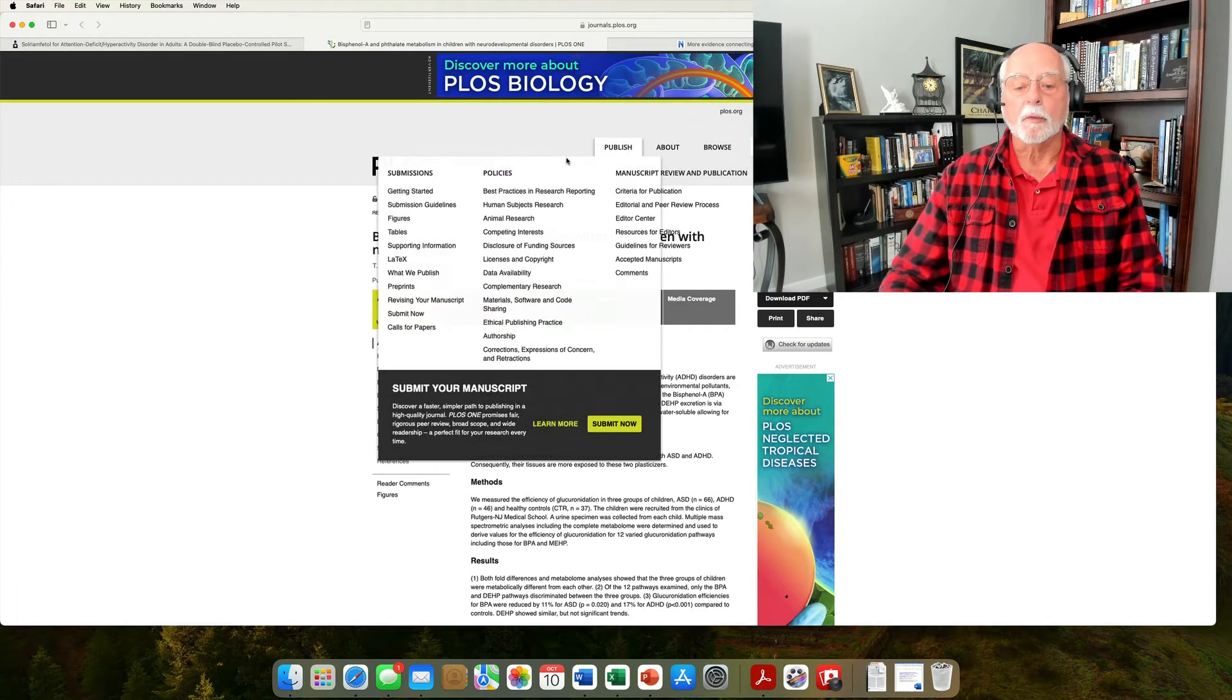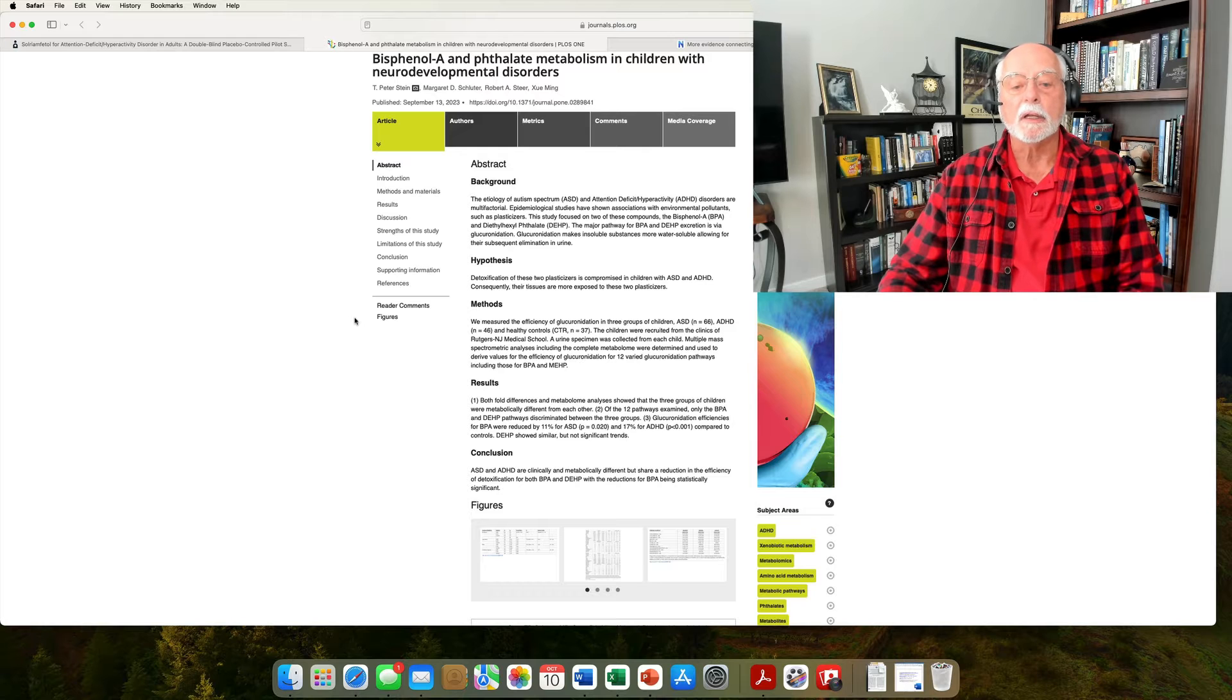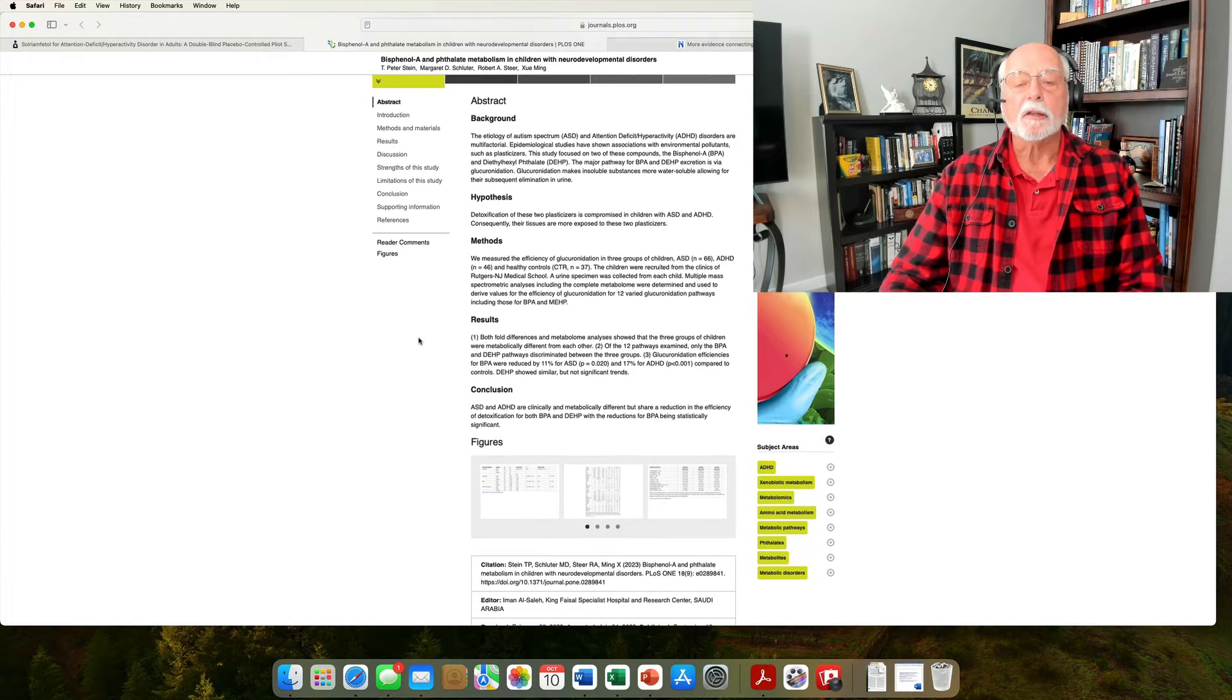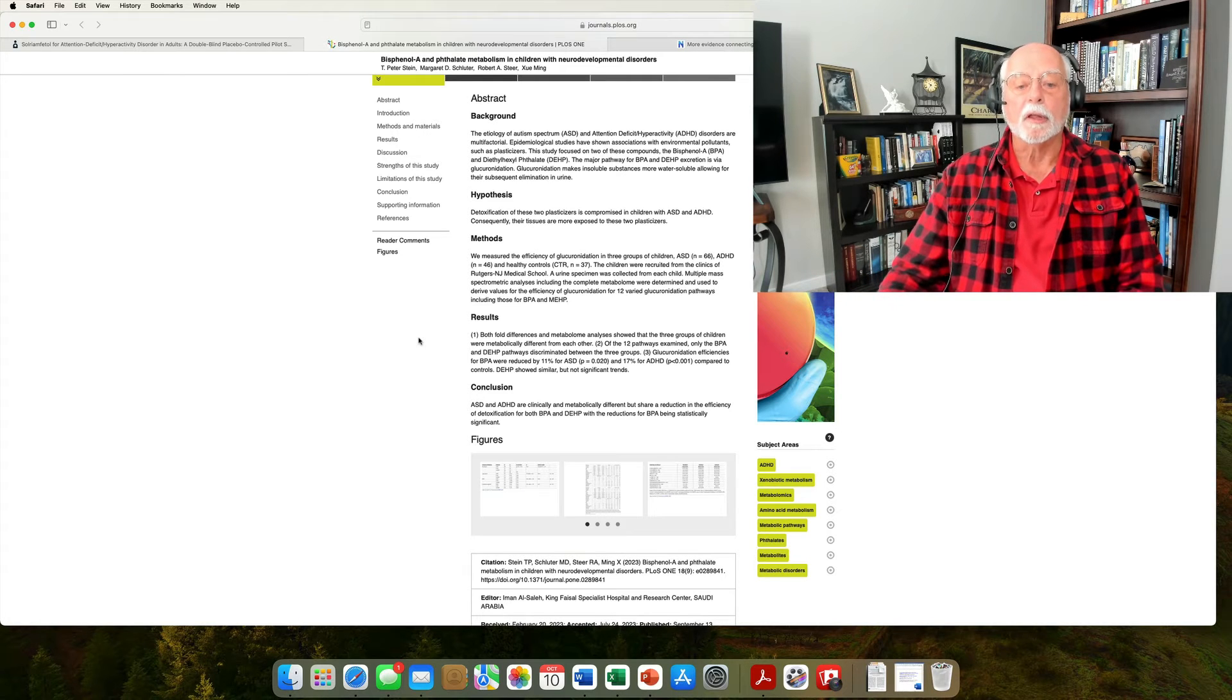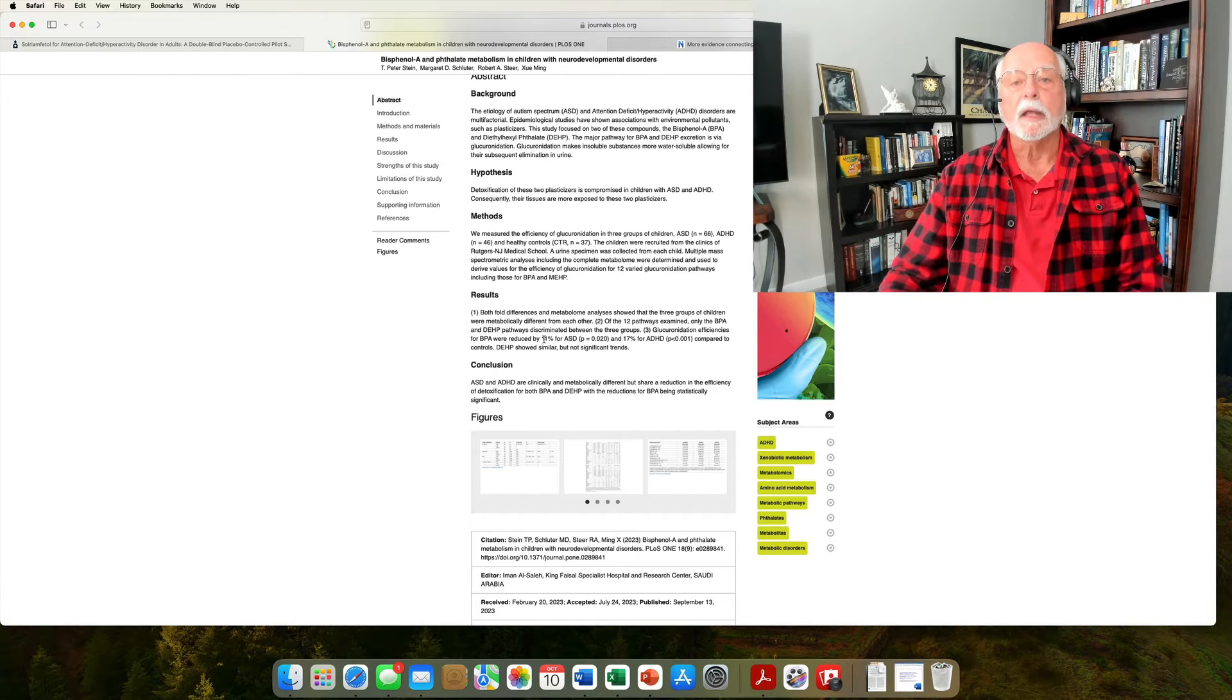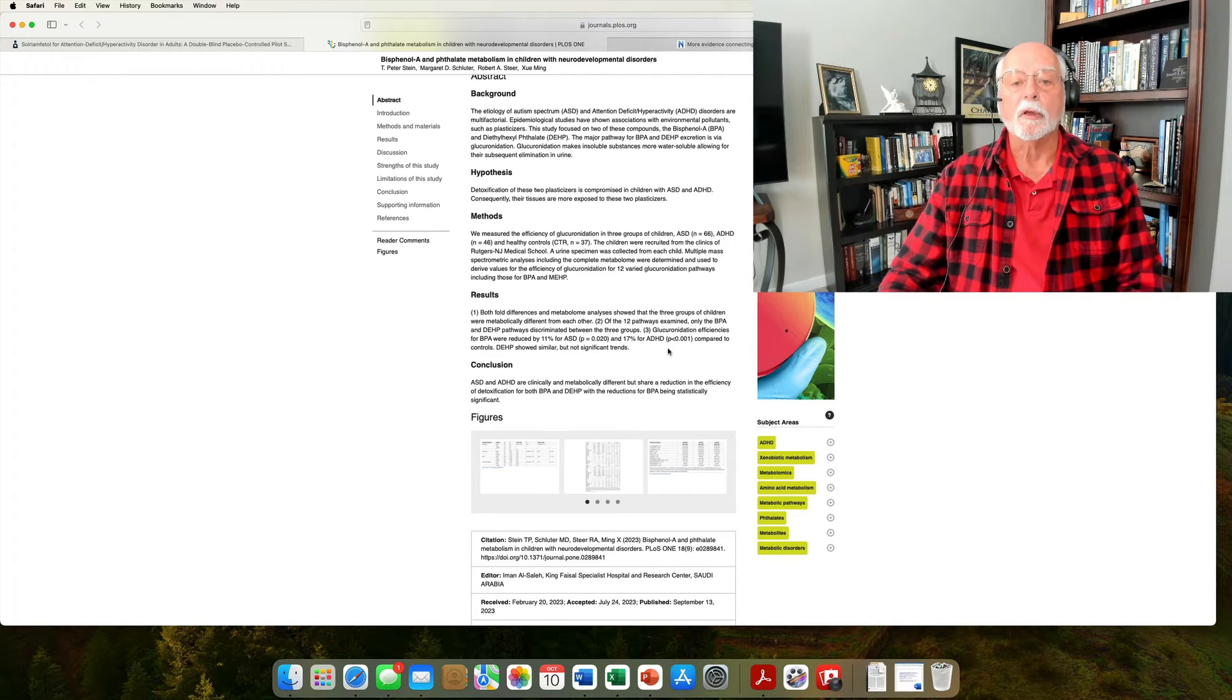But this is a study that was comparing three groups. There were 66 children with autism spectrum disorder, 46 with ADHD, and a group of 37 control children. And the long and the short of it is that they were able to demonstrate that kids with ADHD and kids with autism had higher levels of these chemicals in their body. That is, that their liver was not able to detoxify these compounds as well as in the control children, leaving them with somewhat greater levels of BPA in their body. And that is about 11% higher in kids with autism, about 17% higher rate in ADHD kids relative to the controls.